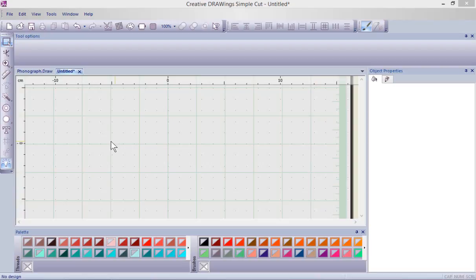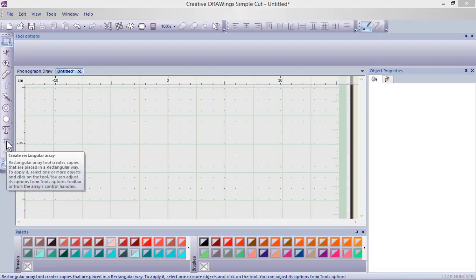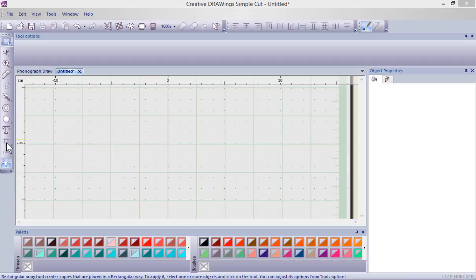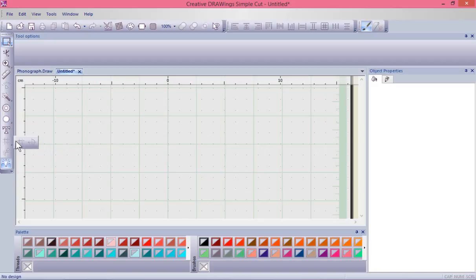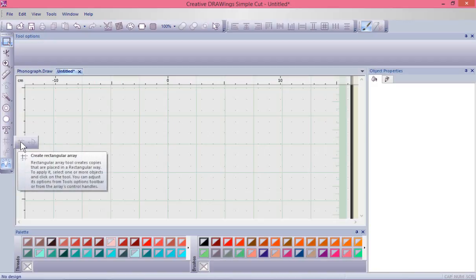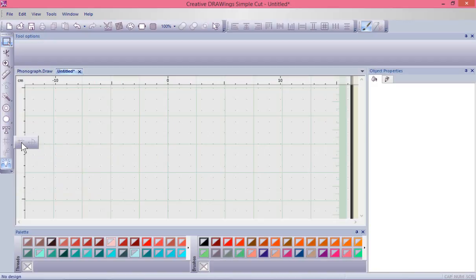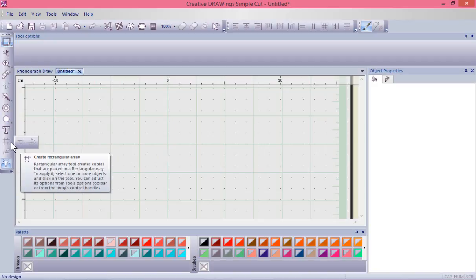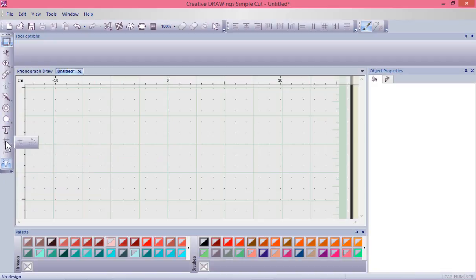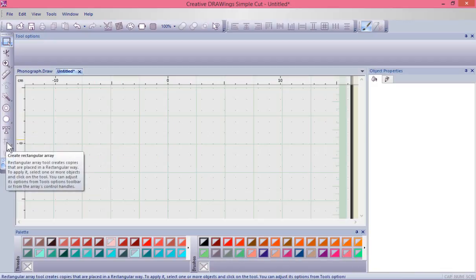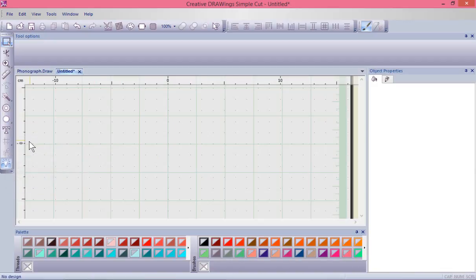In this video I'm going to show how to use the create rectangle array layout tool. Notice this is a tool group - if I click and hold there is the rectangular array and the circular array. They're both currently gray which means we can't turn the tool on because there's nothing selected. This is about creating a layout from something.